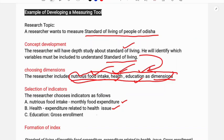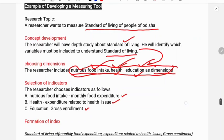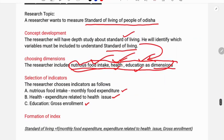For example, under education, the indicator would be gross enrollment or school admission. Different indicators are developed for each dimension. The last step is forming the standard of living index as a function of monthly food expenditure, expenditure related to health issues, and gross enrollment ratio.